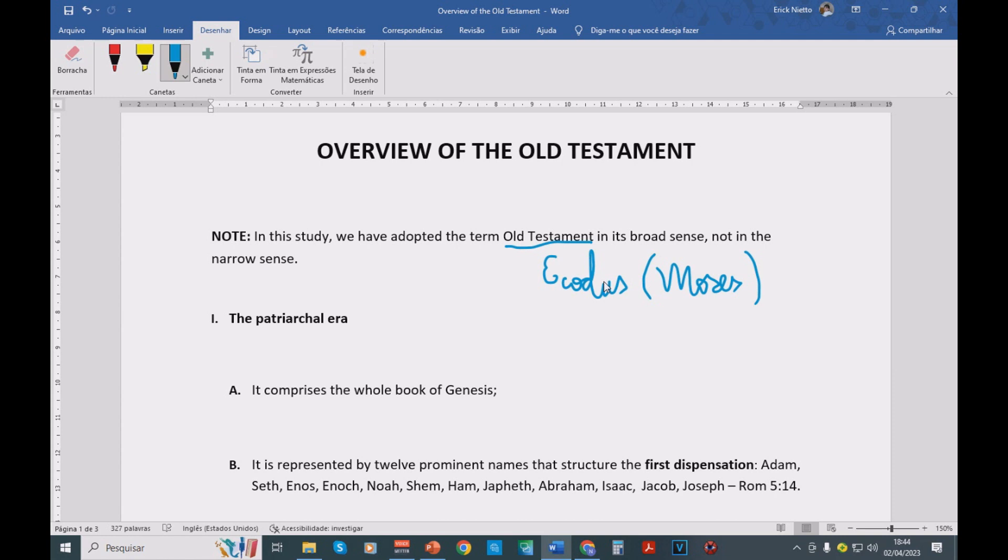If you read Jeremiah 31 verse 31 onward, you're going to see that God was already announcing in the Old Testament that he would put an end to that covenant made with Israel and Moses and would establish a New Covenant in Christ.